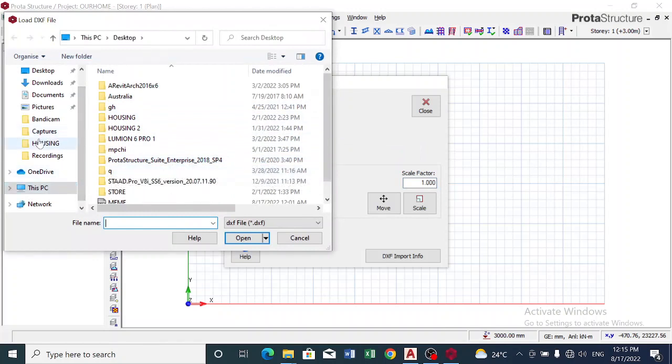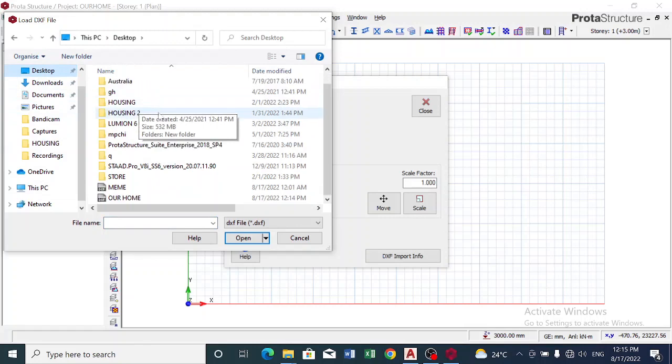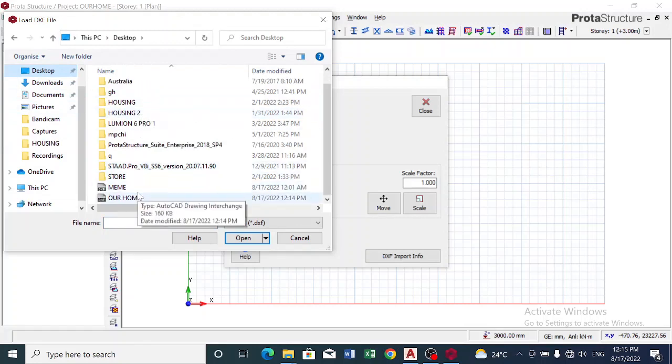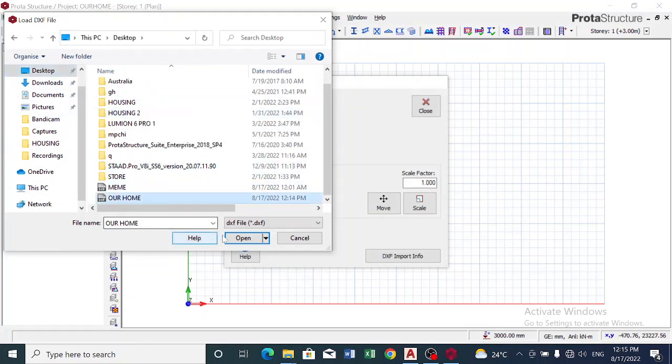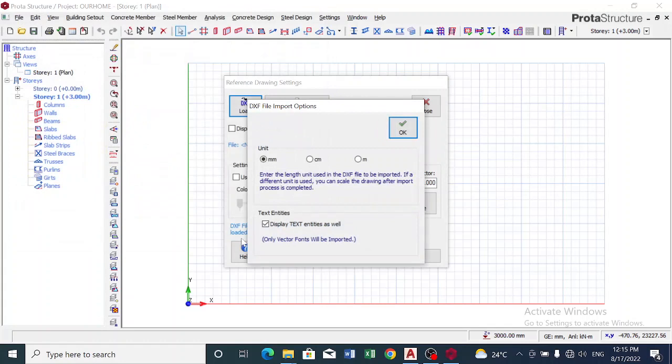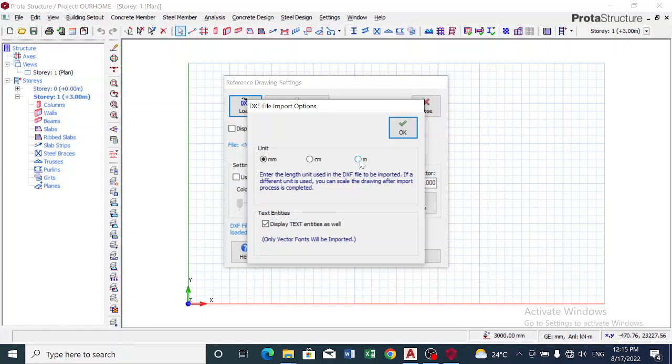Now we go to our desktop, click on Our Home and we open this file. It's asking you what unit was used in your drawing. Remember I used meters while drawing in AutoCAD. I click on OK.